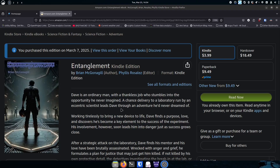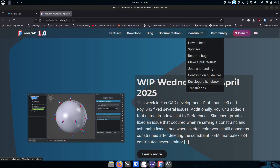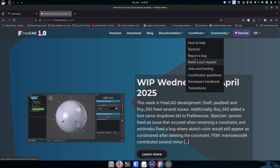Now, back to the program. The contribute section is an important part of open source. You can sponsor FreeCAD — I'm actually going to become a sponsor since I'm using it for 3D modeling. You can also report bugs, which is great since they do constant updates and are trying to keep things stable. If you're a developer, you can make a pull request to get fixes merged into the code.